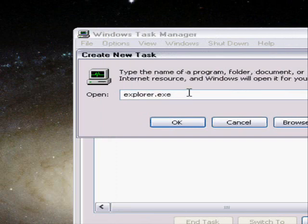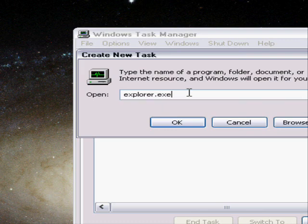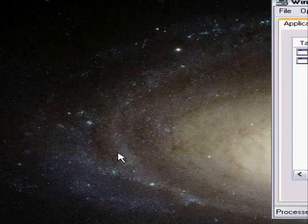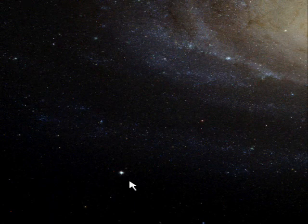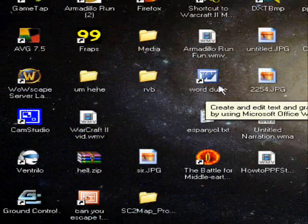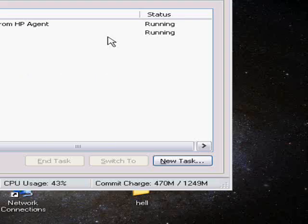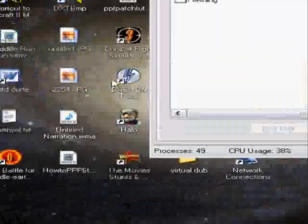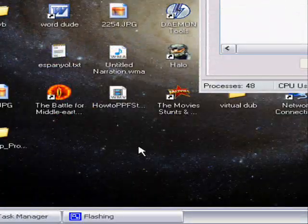Type explorer.exe and click OK. Then everything pops up again. It might look a bit glitchy because it uses up a lot of CPU power, but that's how you can restart Explorer if you ever have to kill it for whatever reason.